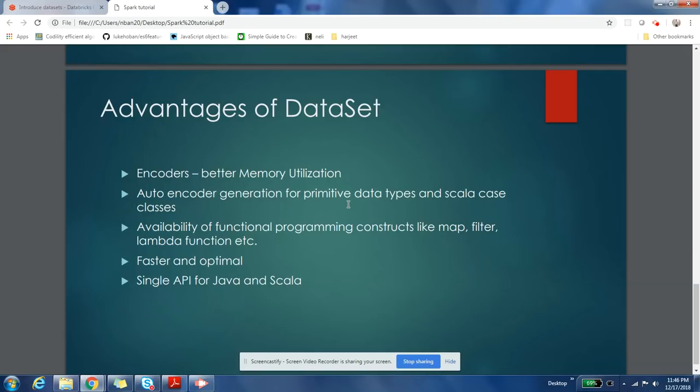Spark is able to do optimizations on the data even without reading the whole object. If you have a collection of objects in the memory, to do certain optimizations, Spark doesn't need to read the whole object. With the help of encoders, it can filter the data and do some kind of optimizations without deserializing the whole object.